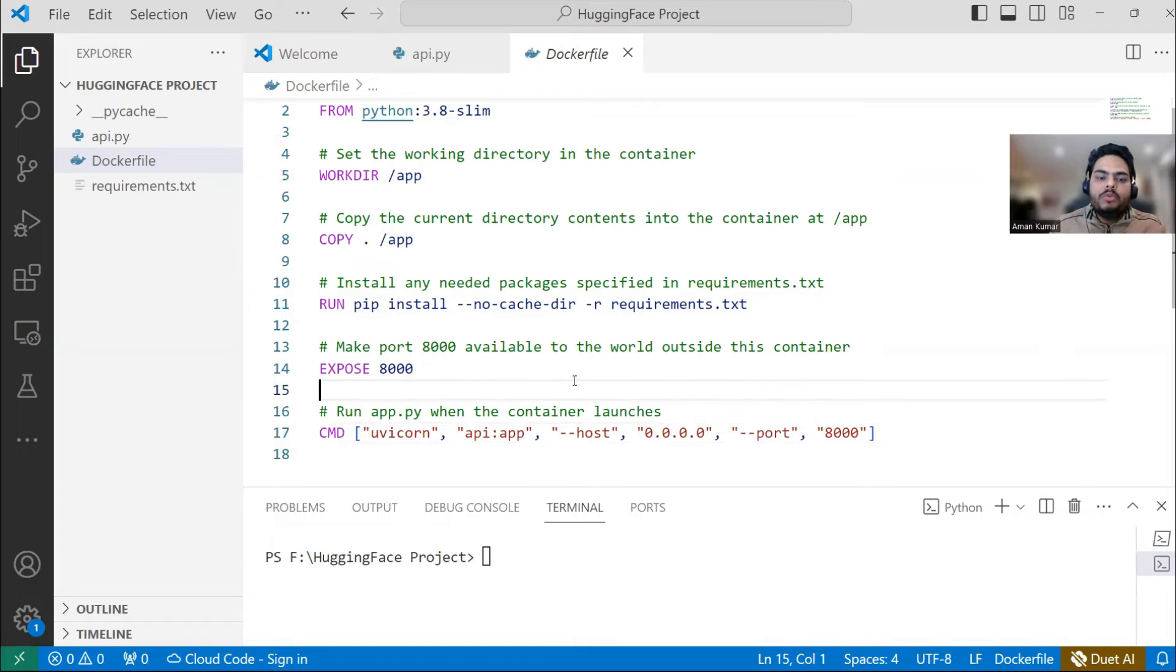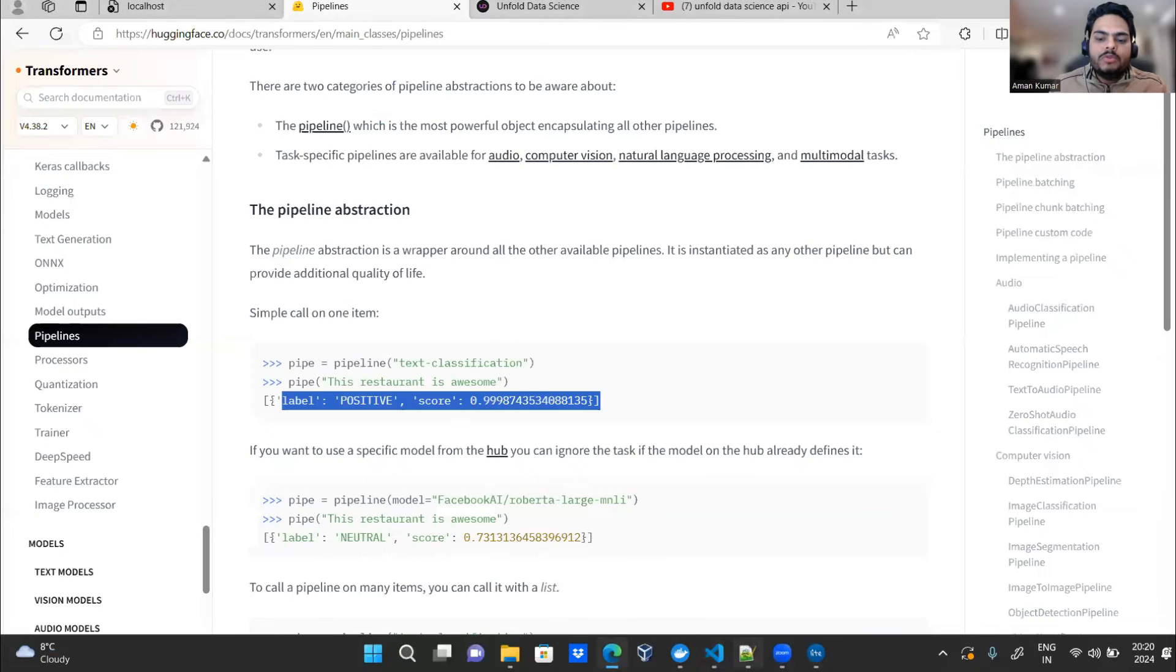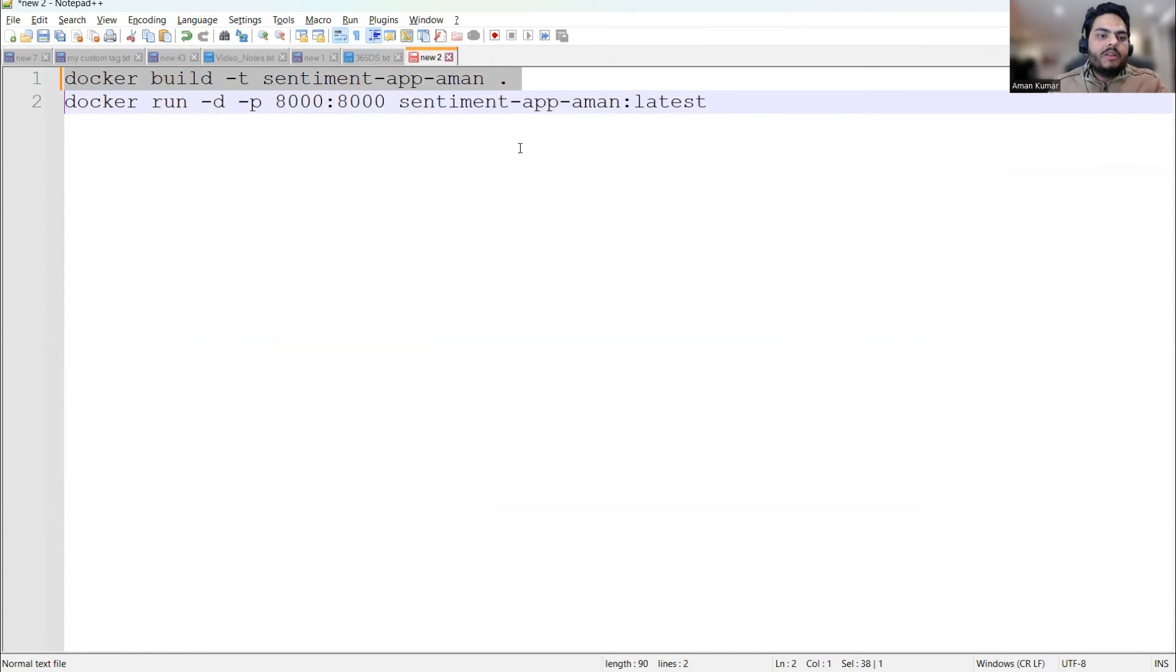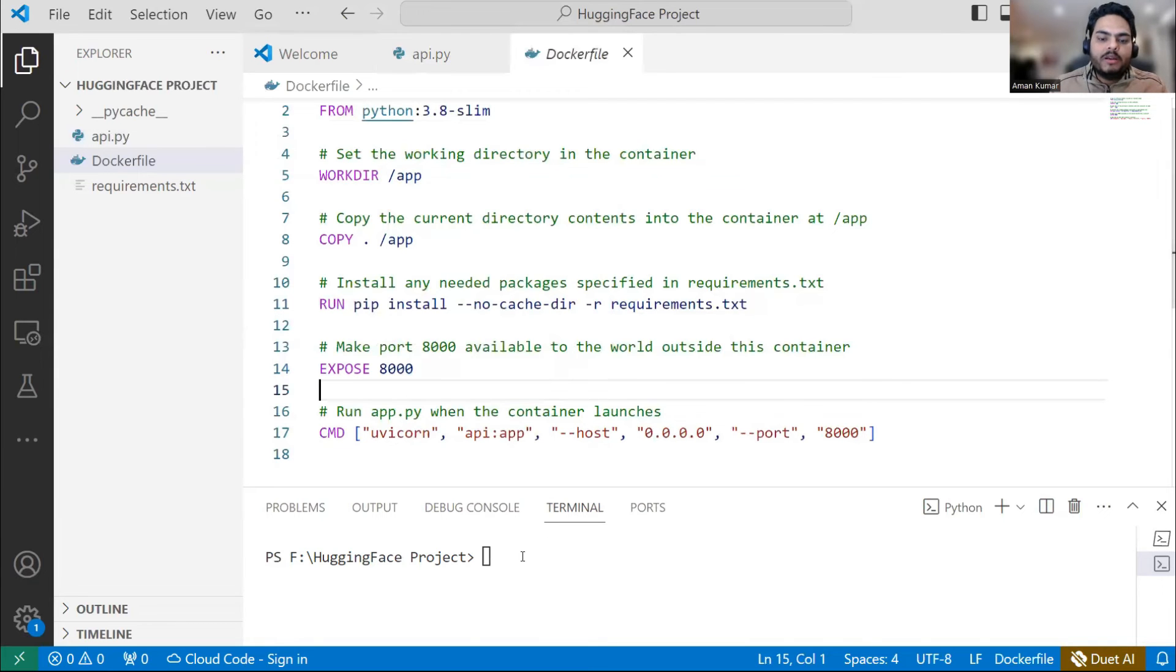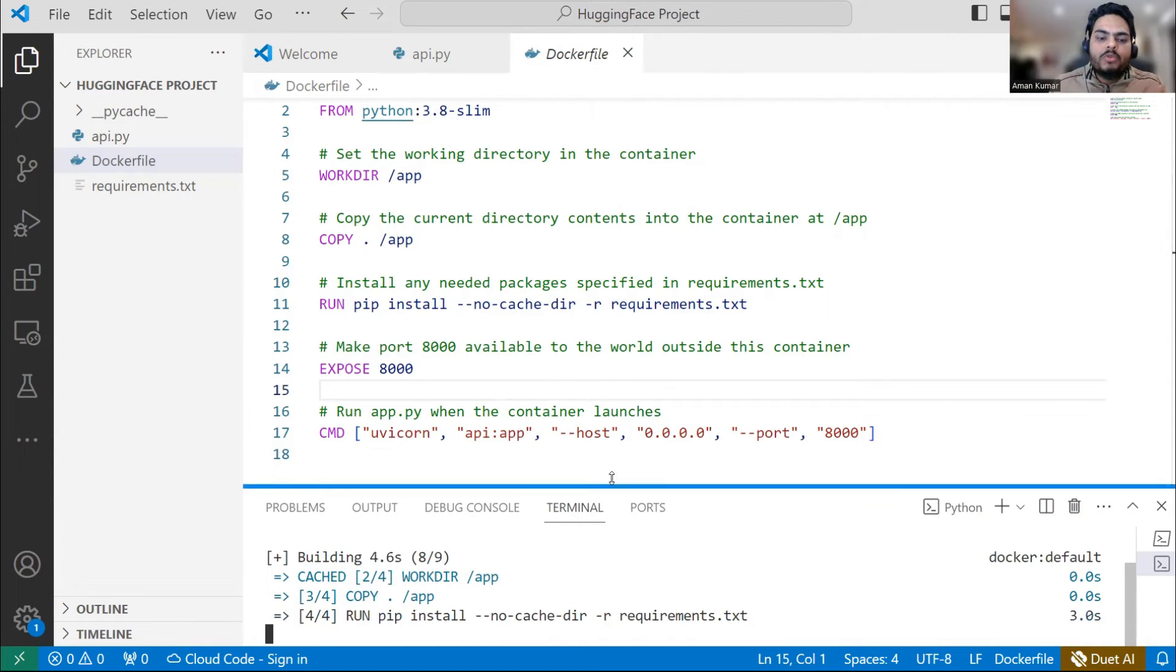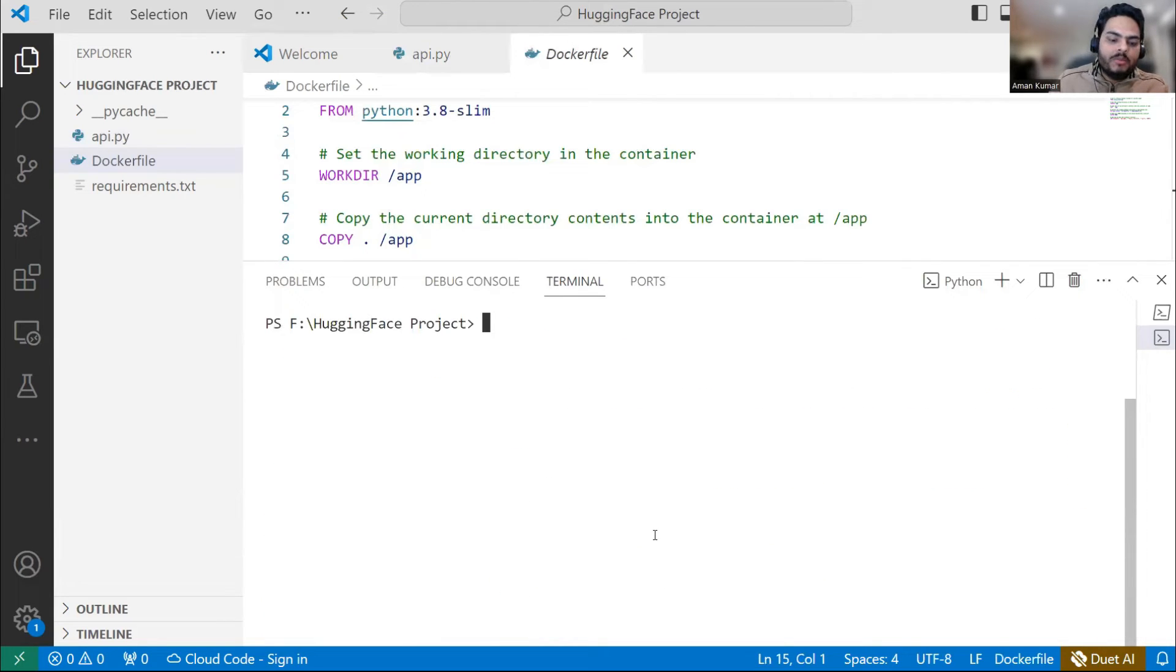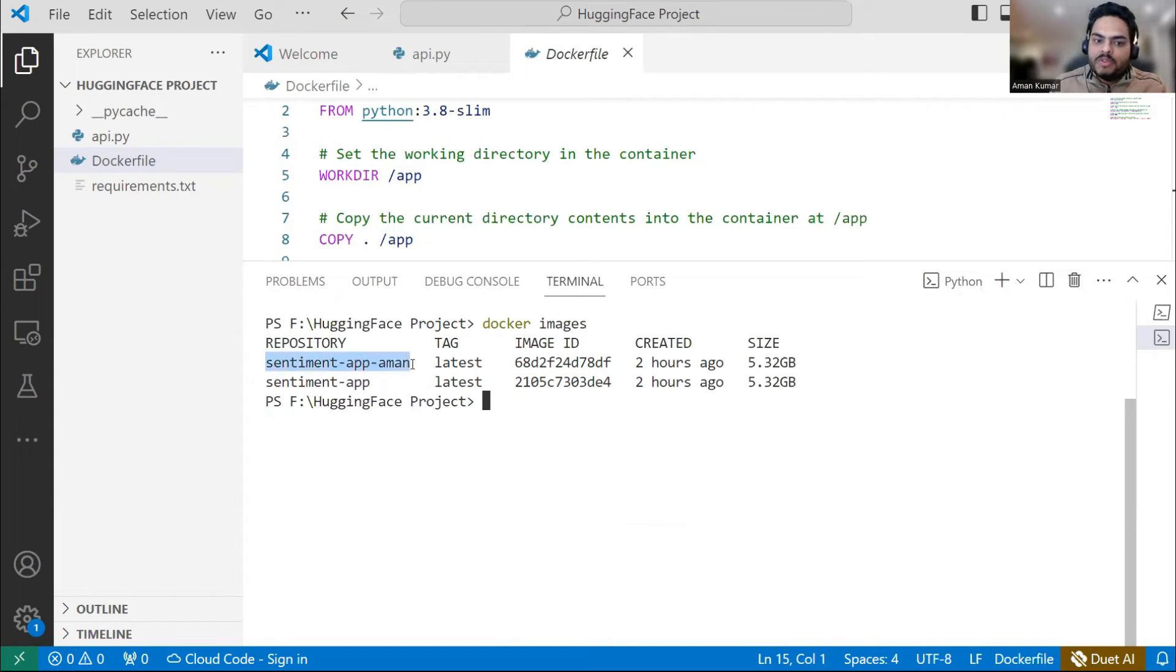So now what I need to do is first of all, there are two steps in running a Docker image. First of all, you create a Docker image and then you run that image. So how do you do that is basically using two commands. The first command that you see here, docker build -t sentiment-app dot. If I run this here, what will happen is Docker image will get built. So if I run this, Docker image will get built. But this image building will take a lot of time. So what I'm going to do is I'm going to stop it now because I have already run this and built the image. So how to see the image? If I say docker images, it will show me this image. So sentiment-app-aman is what I had created some two hours back. So this is my Docker image.